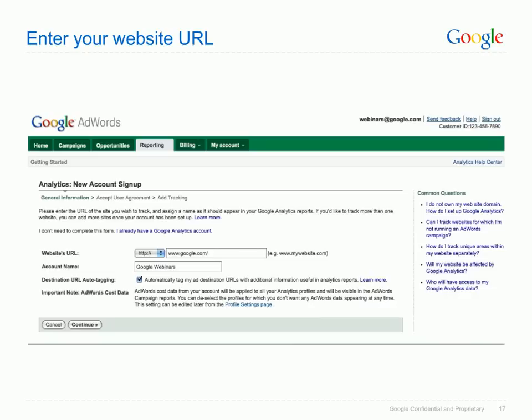The next step of the sign-up process asks you to enter in your website's address. At this stage, destination URL auto-tagging is applied, ensuring that visits from your AdWords ads are labelled as coming from your AdWords account, and not the natural search results. Click Learn More for more details on what this entails, and once you've done this, click Continue to proceed to the next step.